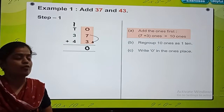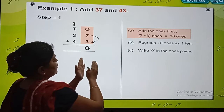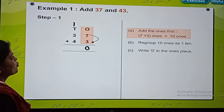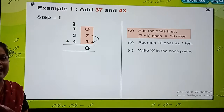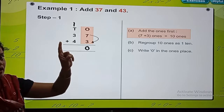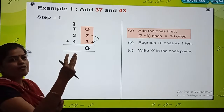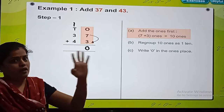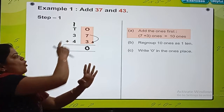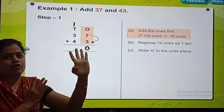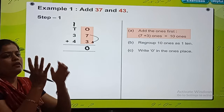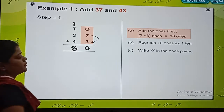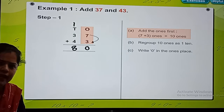Now remember the second rule: after adding digits at the ones place, we add digits at the tens place. So 1 ten — after 1, count 3 numbers: 2, 3, 4. Now again, 4 plus 4 — after 4, count 4 numbers: 5, 6, 7, 8. So the answer is 8 tens, which is 80.